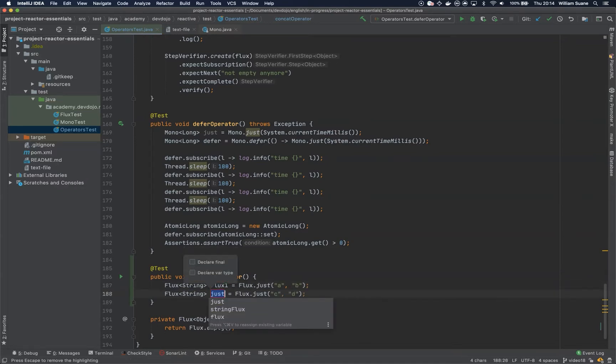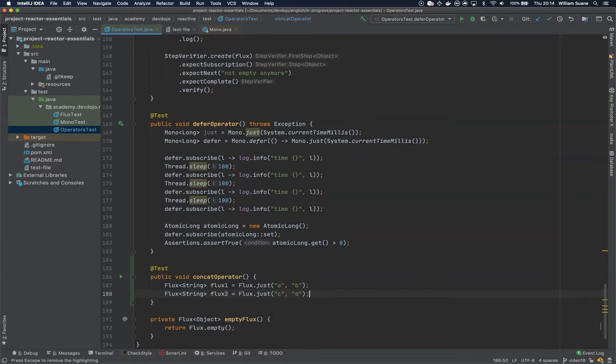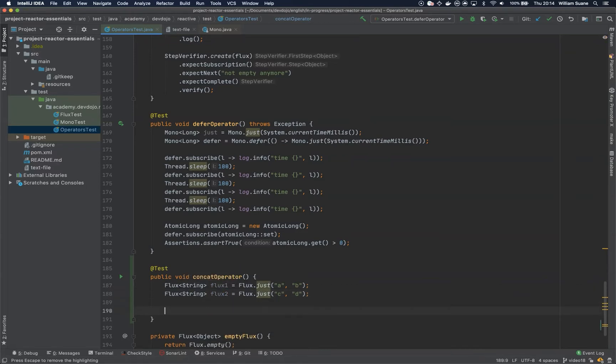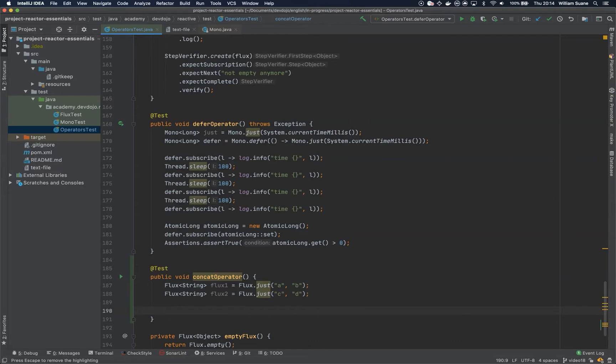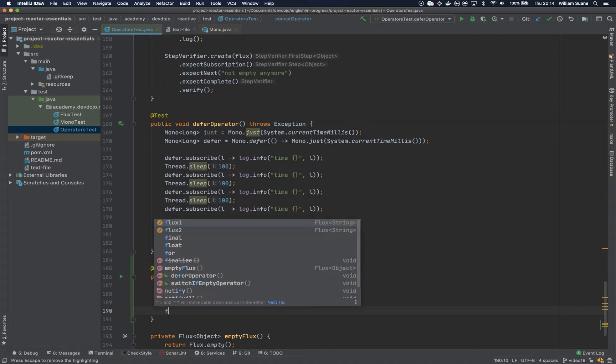So what the concat will do is just merge both fluxes. They will merge sequentially, subscribing to the first source and then it will wait for it to complete before subscribing to the next, until the last source completes.